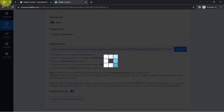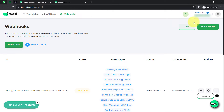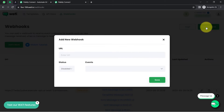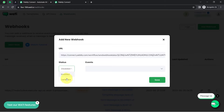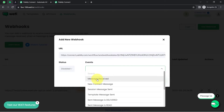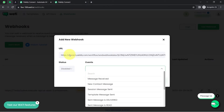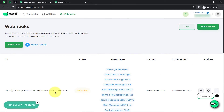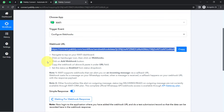Simply copy this webhook URL, go back to the dashboard of Vati, then click on the webhook option. Here we are going to add a new webhook — clicking 'Add Webhook', pasting the URL. You will have to enable the status and finally select the event 'Message Received', because whenever a new message is received on WhatsApp, an automated reply should be sent. Clicking save, and in this way the webhook URL is saved and the connection between Vati and Pabbly Connect is done.